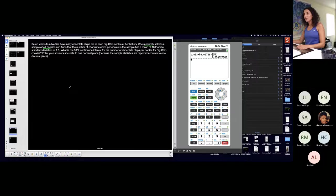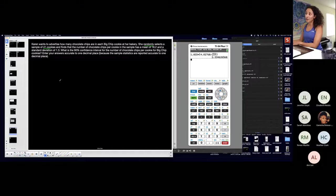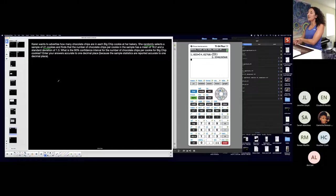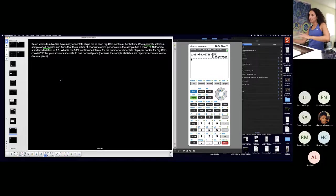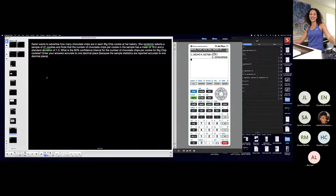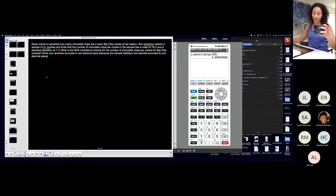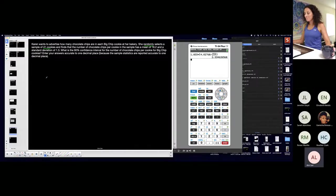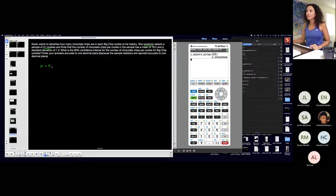Anyway, my lecture is done. We're ready. Karen wants to advertise how many chocolate chips are in each big chip cookie at her bakery. She randomly selects a sample of 41 cookies. I'm going to stop there — she selects a sample of 41 cookies. What is that in mathematical notation? What variable? That is my n — my sample size. n is 41.